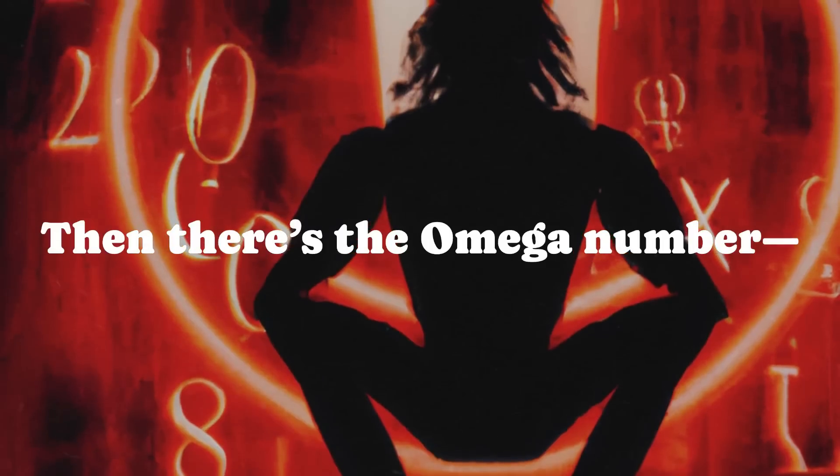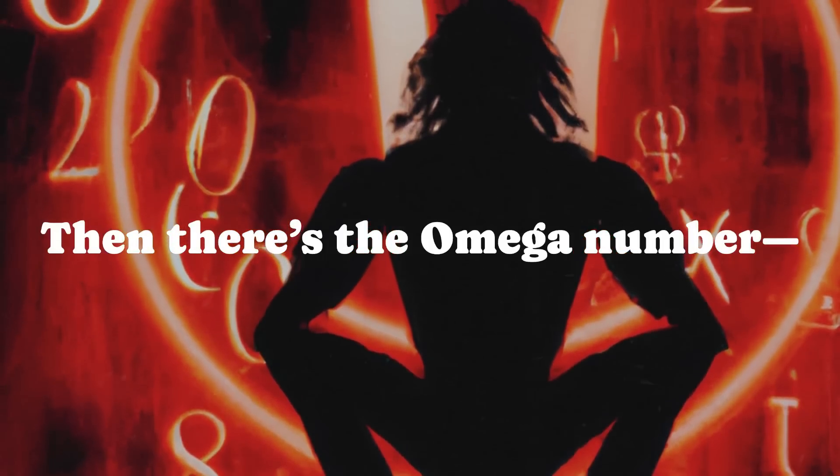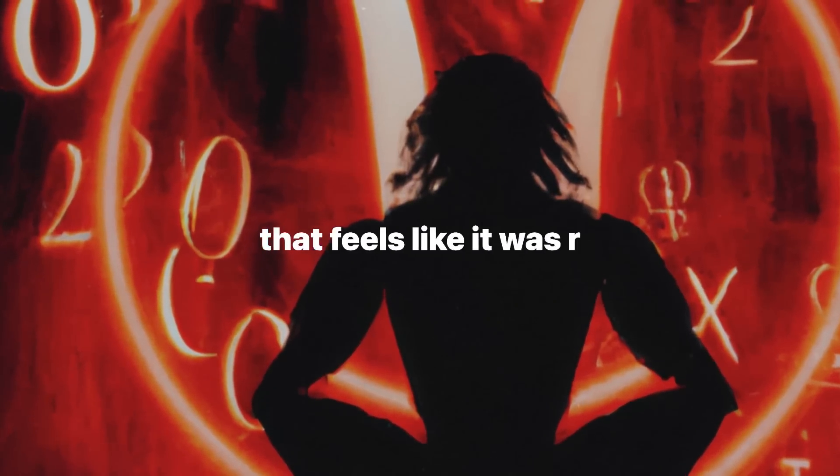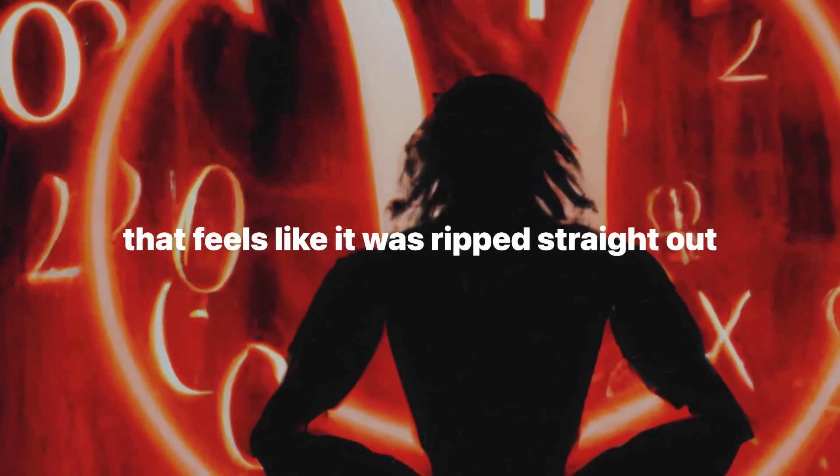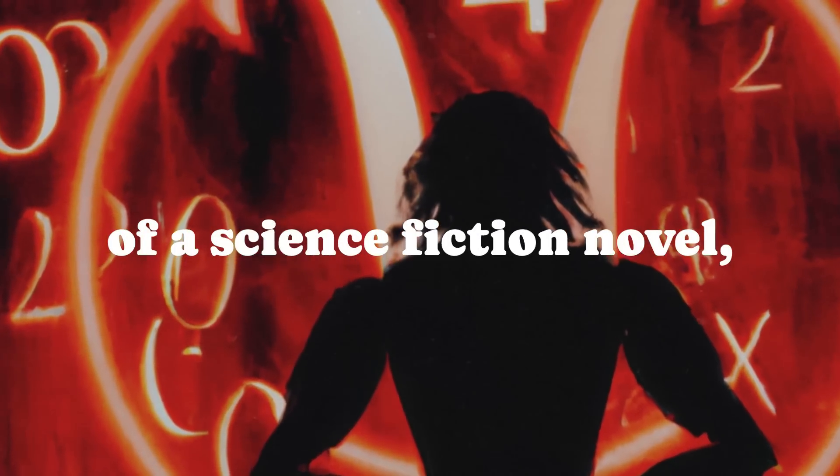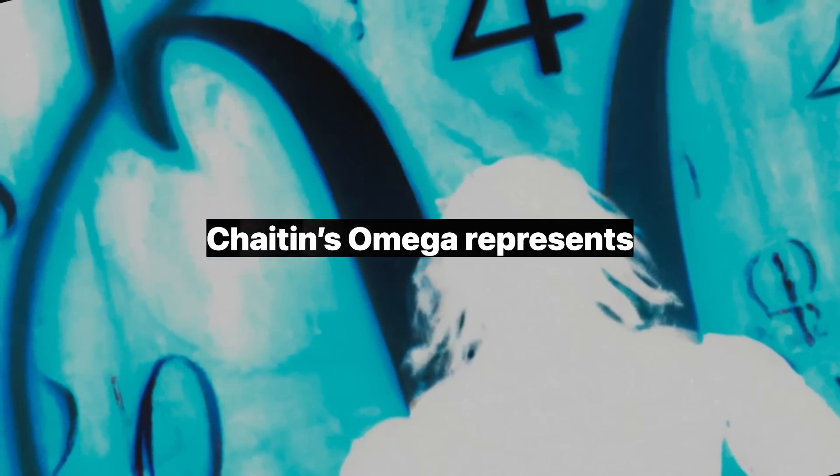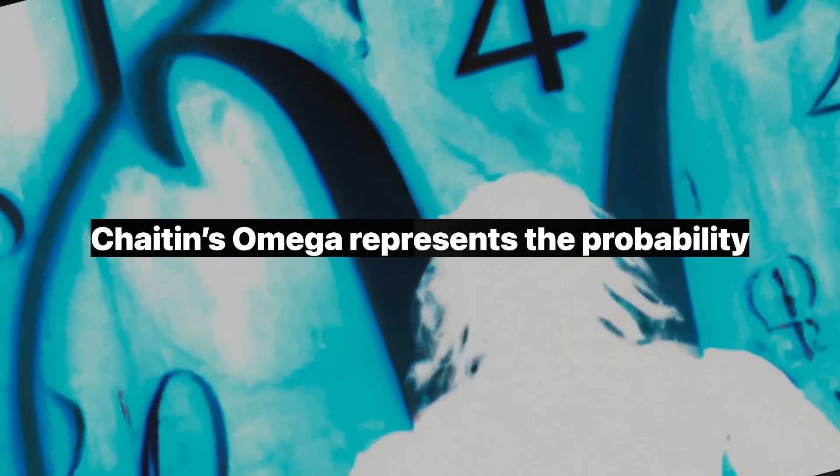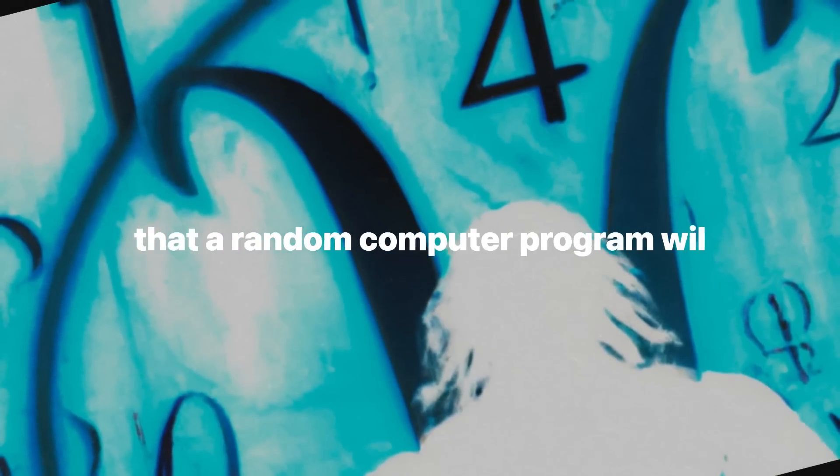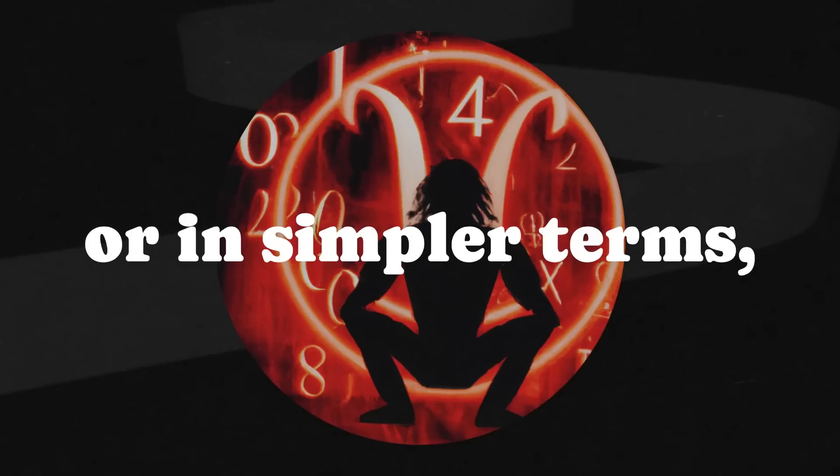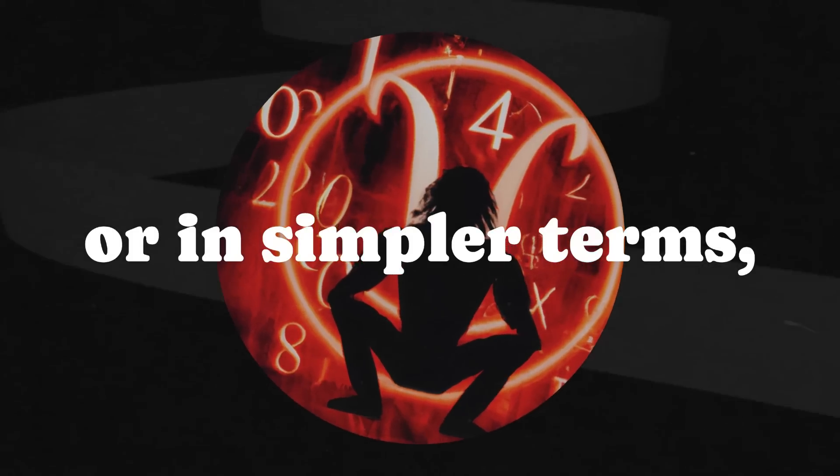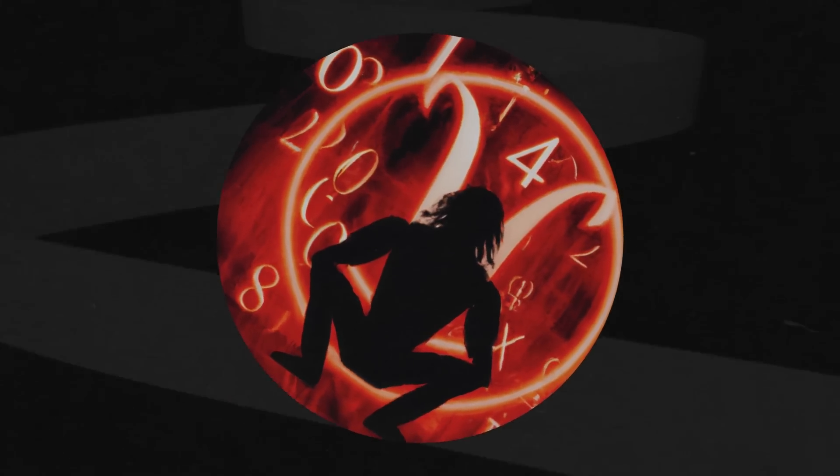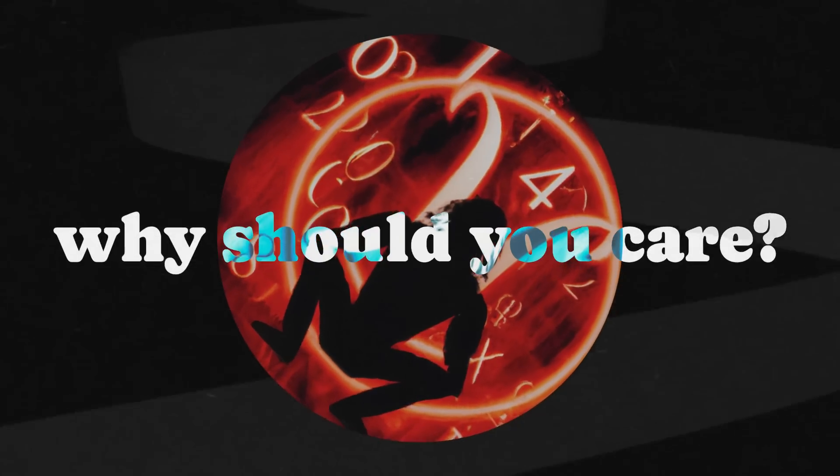Then there's the omega number. A concept that feels like it was ripped straight out of a science fiction novel. But no, this is real math. Chaitin's omega represents the probability that a random computer program will halt, or in simpler terms, stop running.